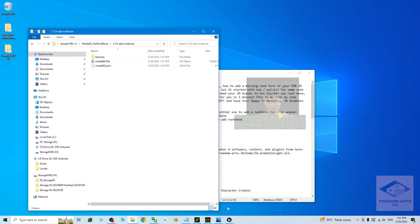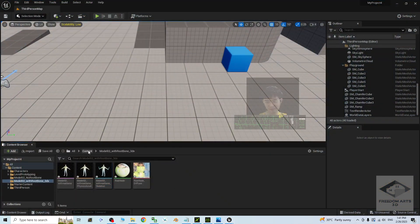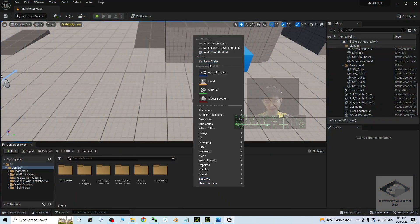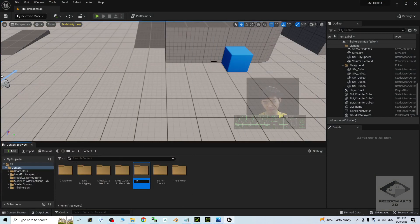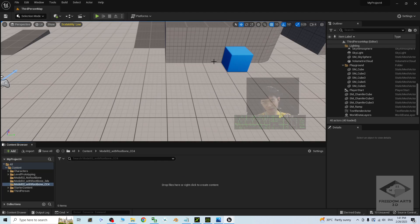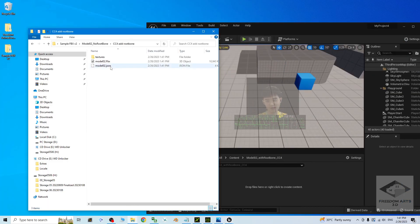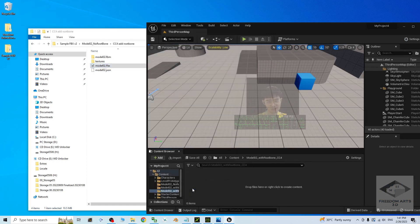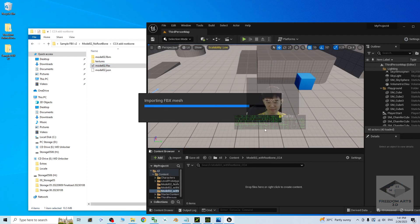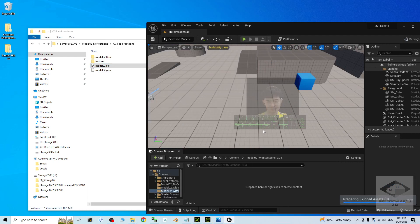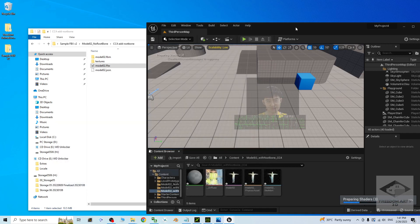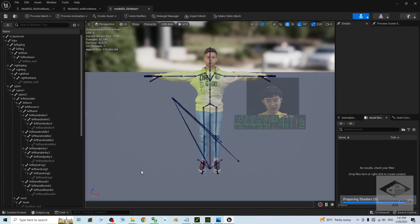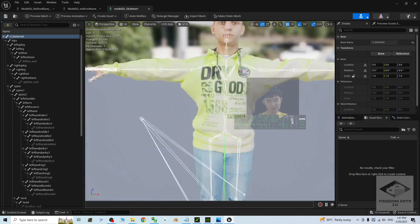Back in Unreal Engine, I go to the content folder and create a new folder 'model 0 to with root bone cc4' — this is using CC4. I drag in the FBX file, click import all, then close. Now I try to check this avatar, and yes — you can see a root bone has already been added.